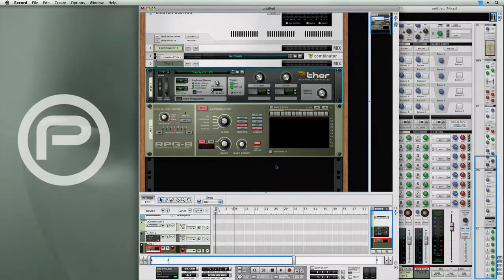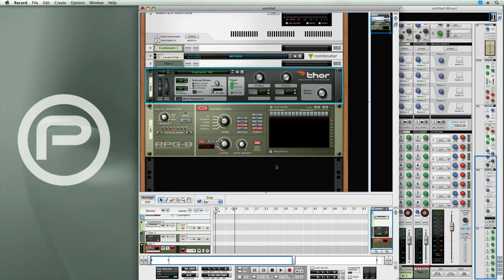The RPG-8 monophonic arpeggiator is another device which we can use to incorporate in a combinator to create a pattern-driven sound patch.